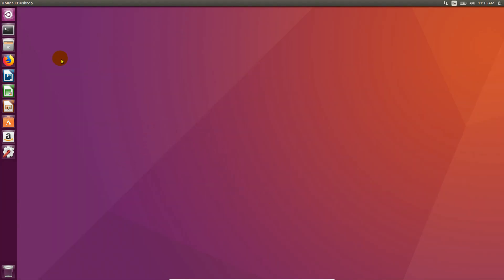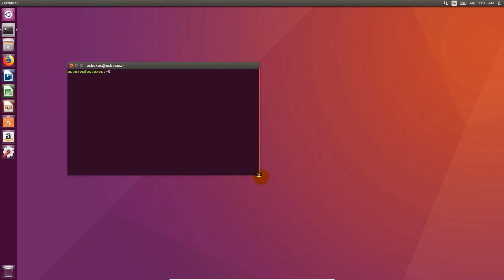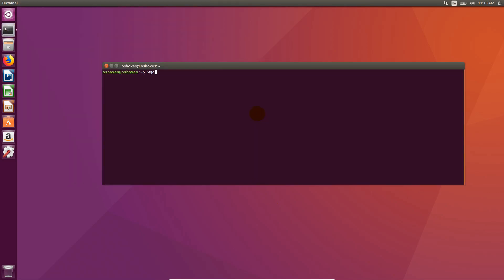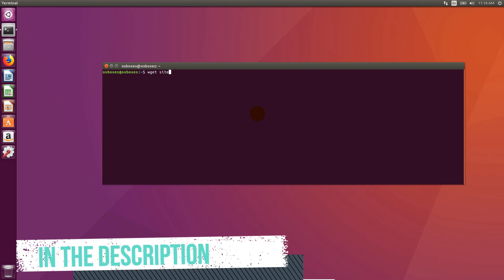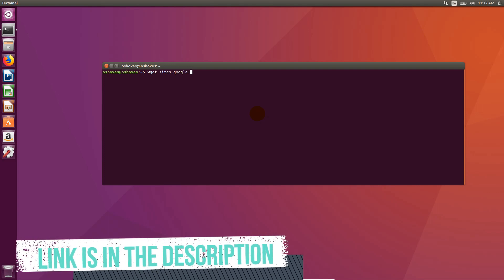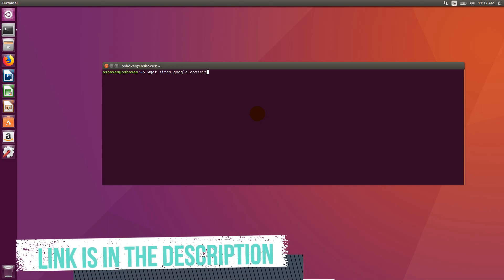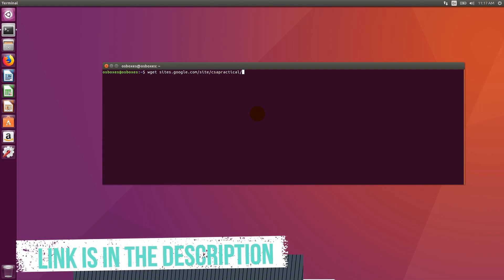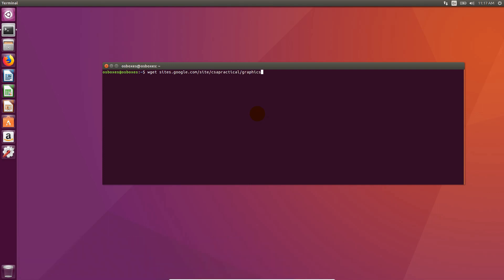First of all, open a terminal. Let me resize it for you guys. Now type this command to download my script. You can find all commands in video description.